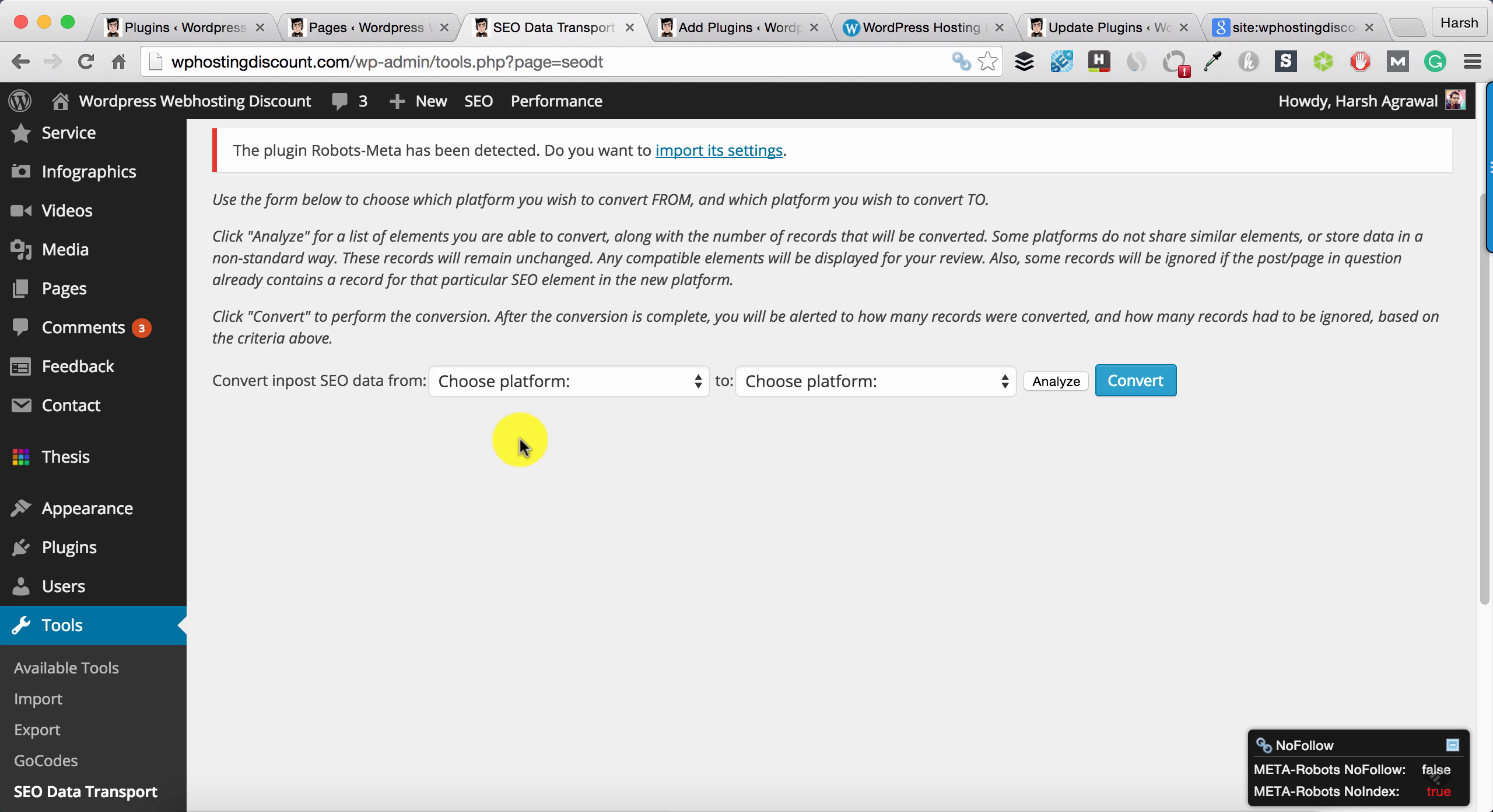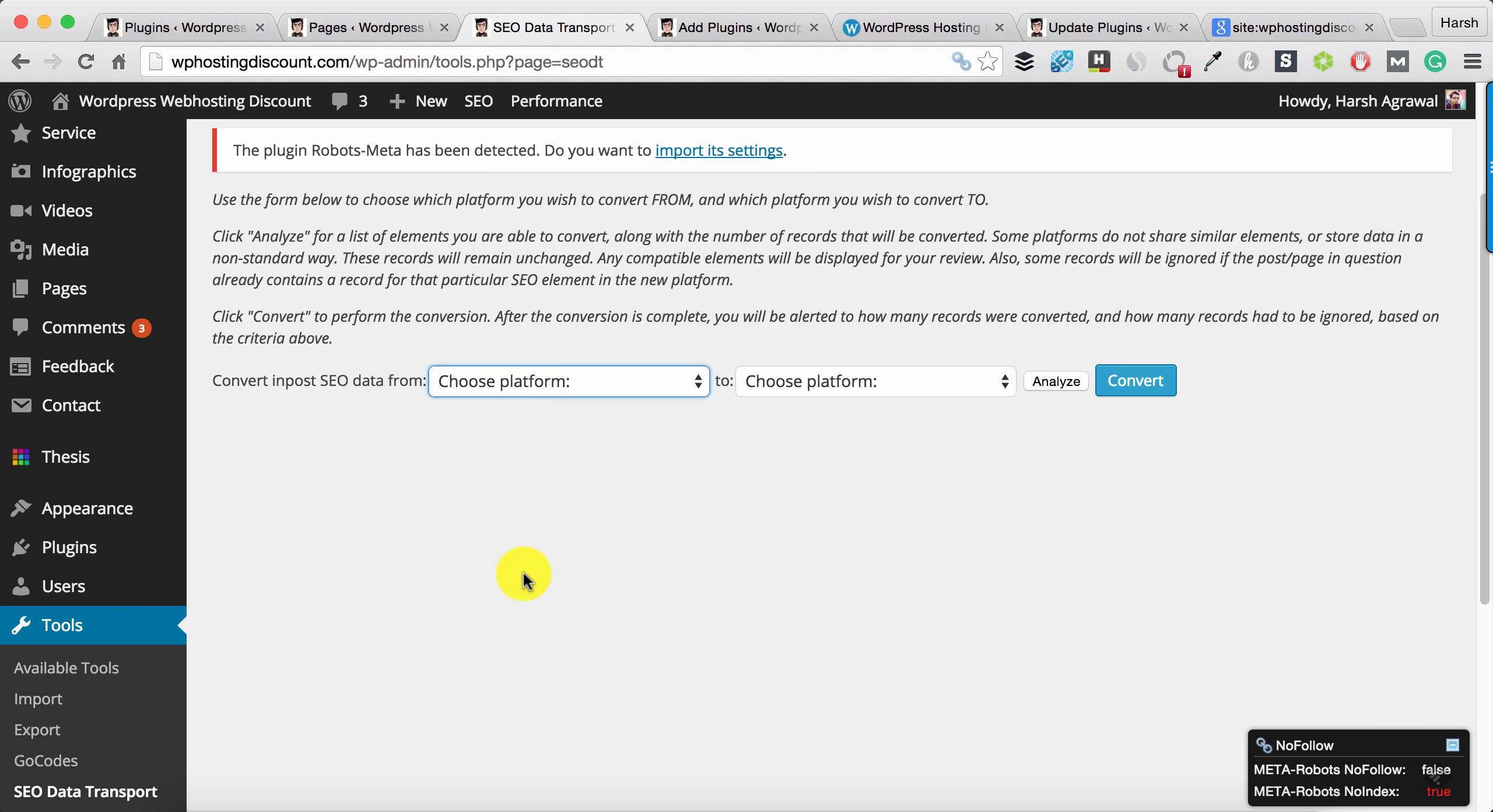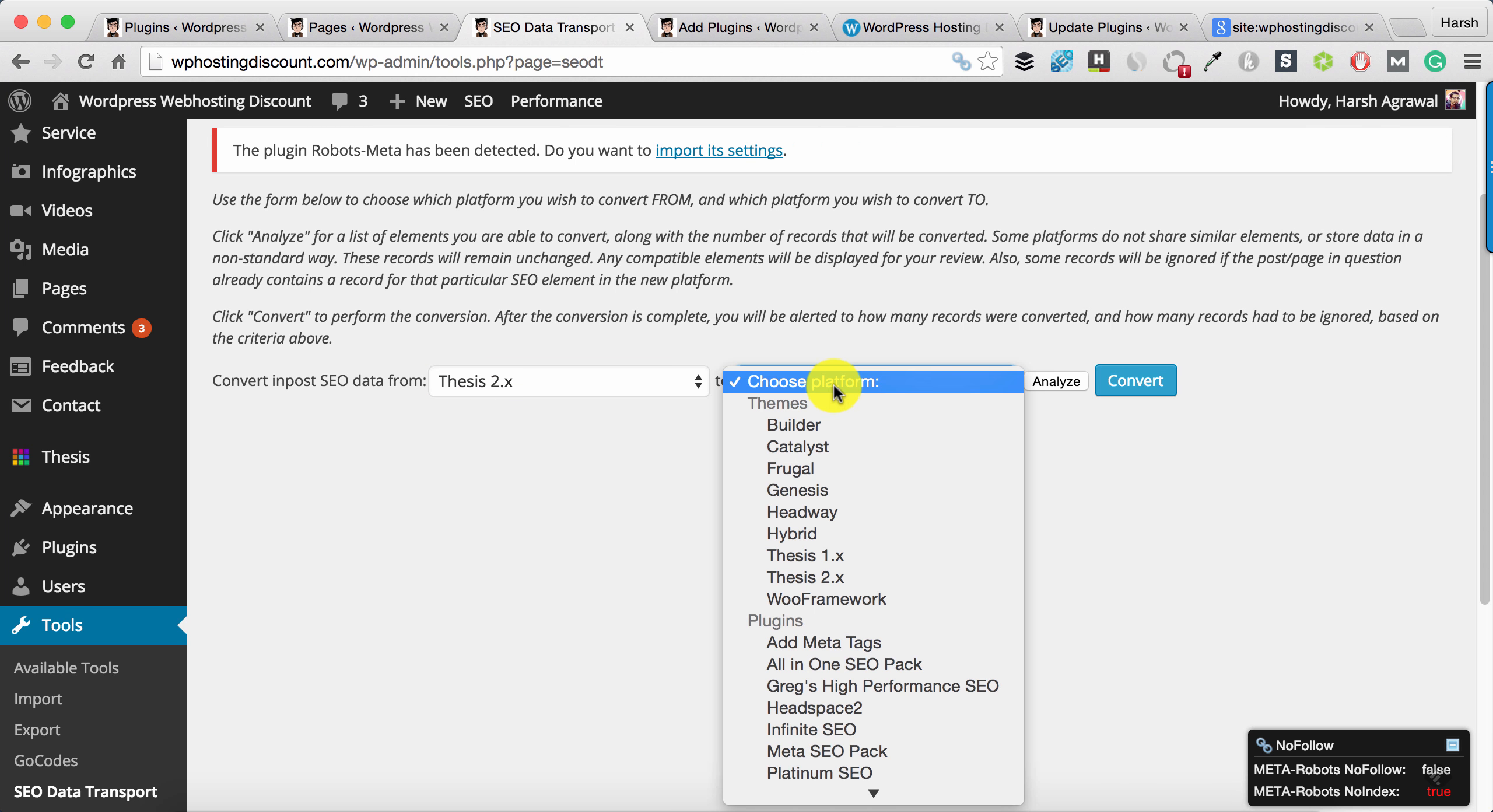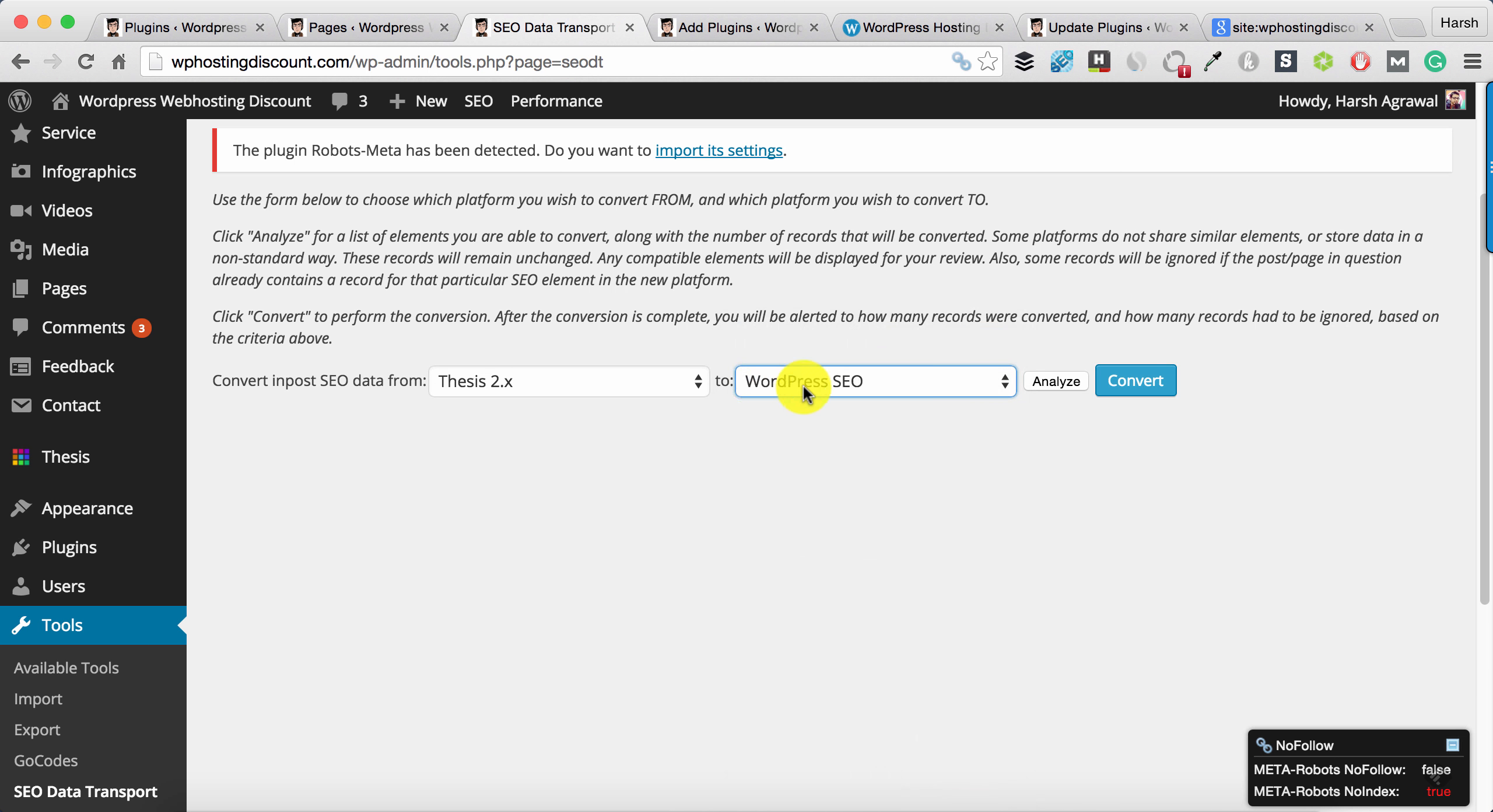In this case, I will select Thesis 2.0 and my destination platform is SEO by Yoast, so that is WordPress SEO. Click on Analyze.